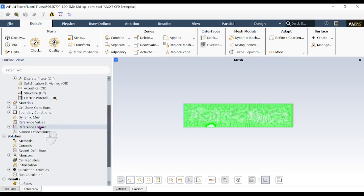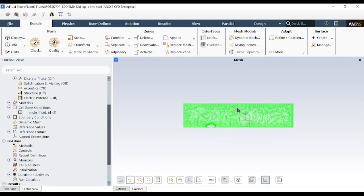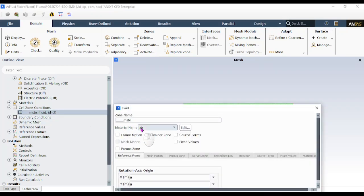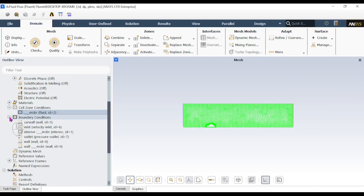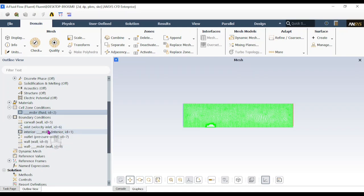The cell zone — shown in green — must be assigned a fluid type. Double-click it; it is already set to air, so no change is needed. Next, go to Boundary Conditions. The car is moving at 80 km/h, which converts to approximately 22.22 meters per second. This is applied as the velocity inlet condition.